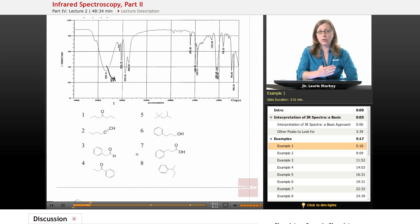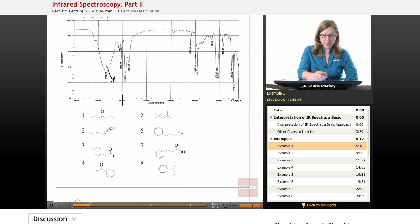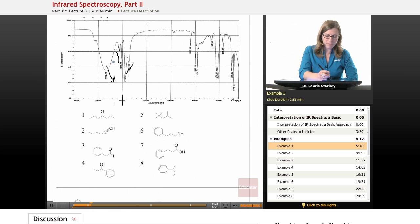We continue reading left to right and move to the 3000 mark. We look just above 3000 for peaks, and sure enough we see some peaks here. We also see some peaks just below 3000. Just above 3000 is where we find SP2 CHs, and just below 3000 is where we find SP3 CHs.